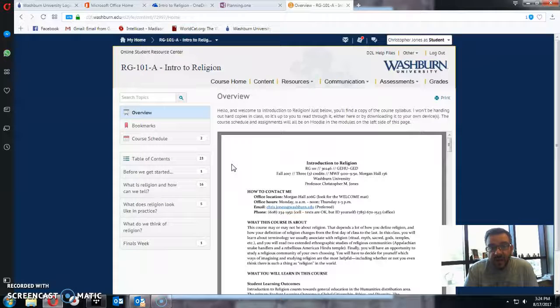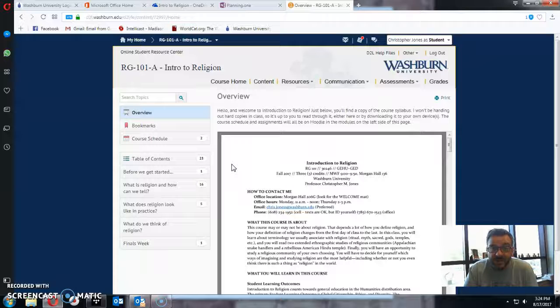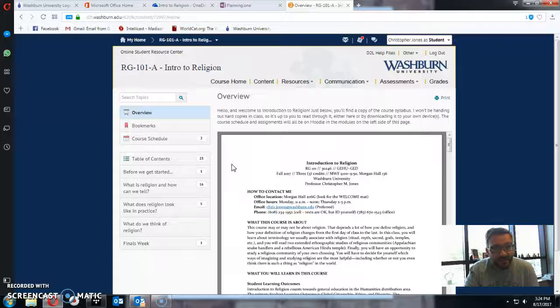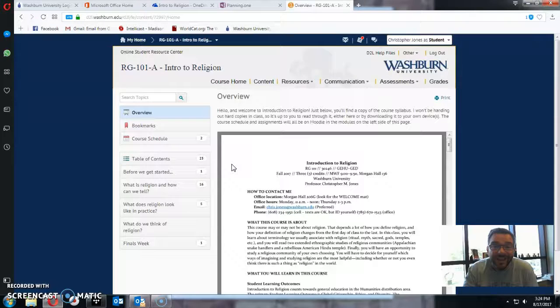But before then, if you have a chance to read it over and come prepared with a couple of questions about the syllabus, I would really appreciate that. So that's two things, the textbooks and the syllabus.